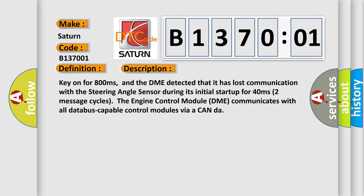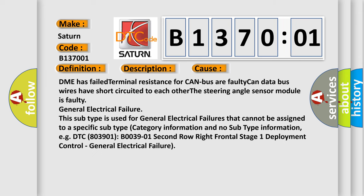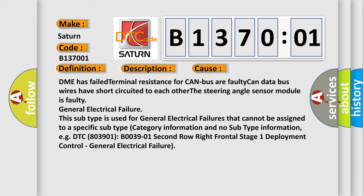This diagnostic error occurs most often in these cases: DME has failed terminal resistance for CAN bus; faulty CAN data bus wires have short circuited to each other; the steering angle sensor module is faulty; general electrical failure.